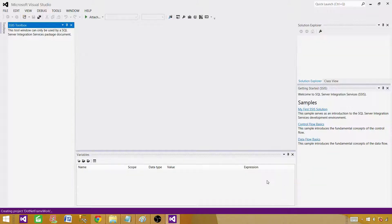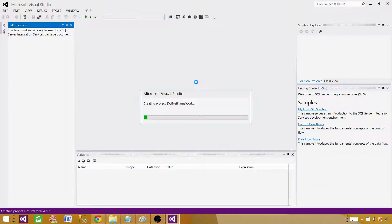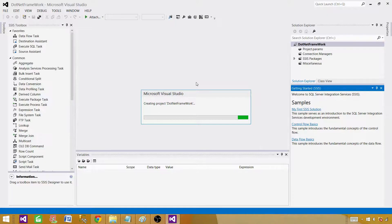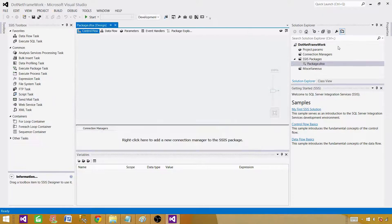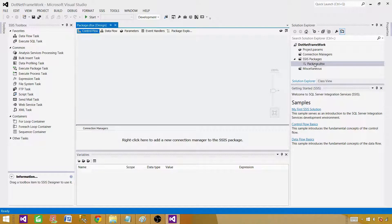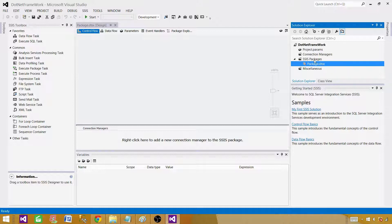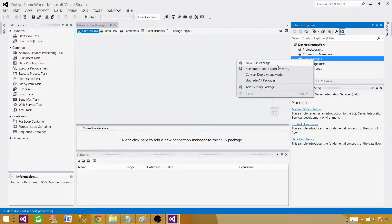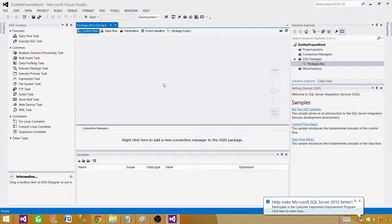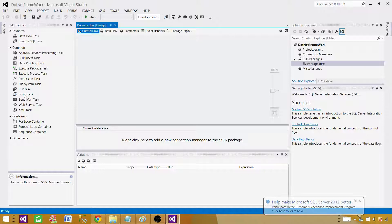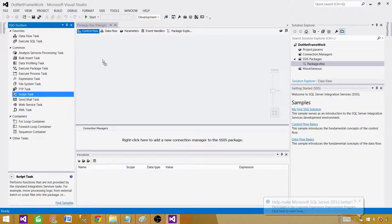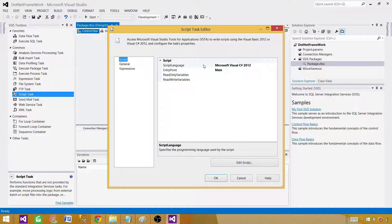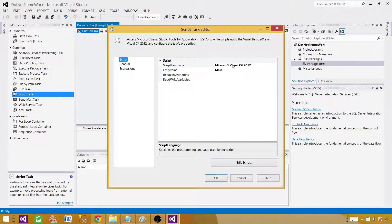Inside the project we have packages. The packages are by default created, we can go ahead and create a new one if you like but we can use this package. Once we are in the package we can bring the script task here. Let's open the script task and select the scripting language. Here we have Microsoft Visual C# 2012.